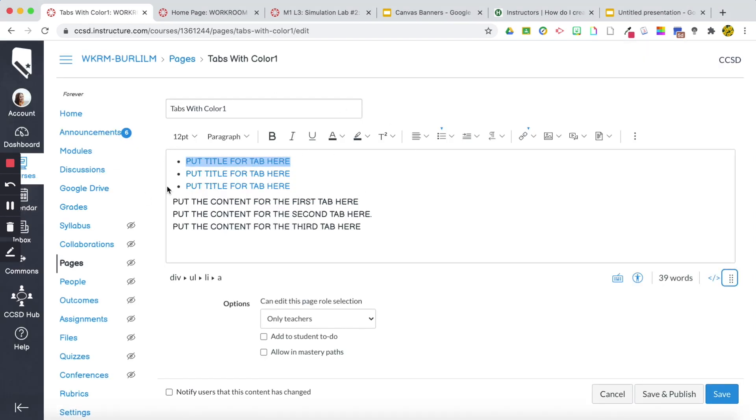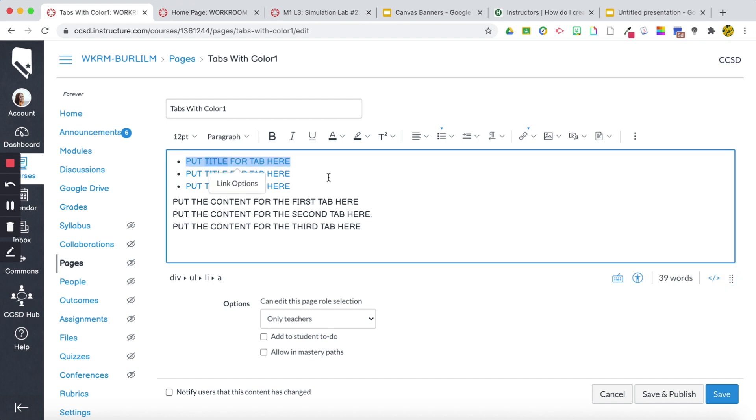Alright, so I'm back in my edit mode. What I'm going to do so I can access the coding and change the colors of these backgrounds here is